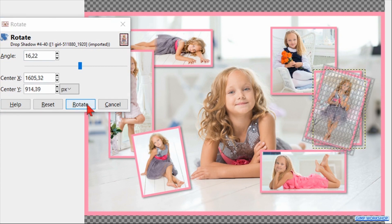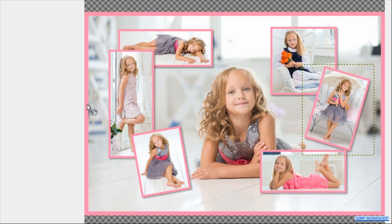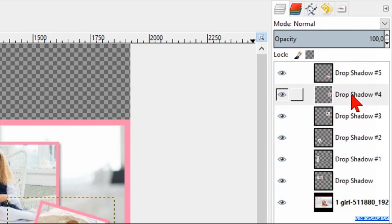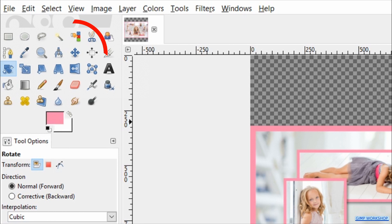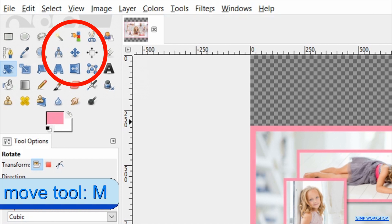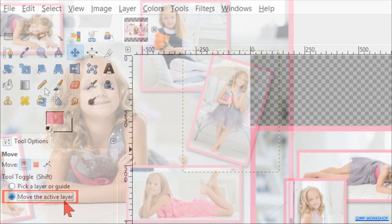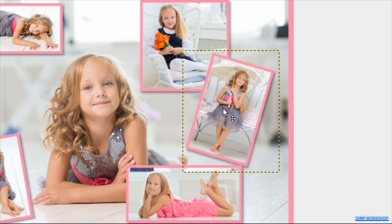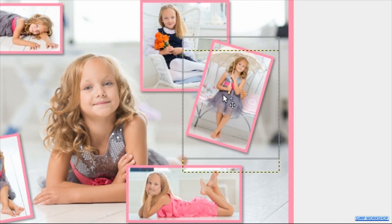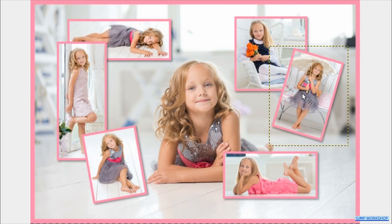In case we want to move one or more of the photos to change our composition, we click on its layer to make it active. Then we hit the M key on our keyboard to make the Move tool active. Check the option Move the Active Layer, and then we can click and drag that image.